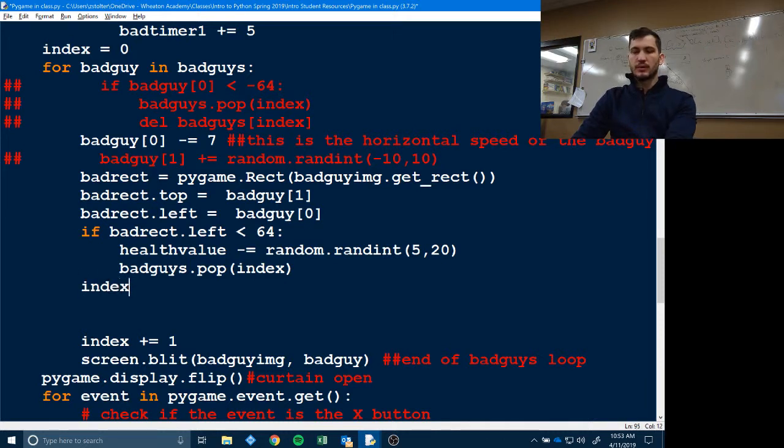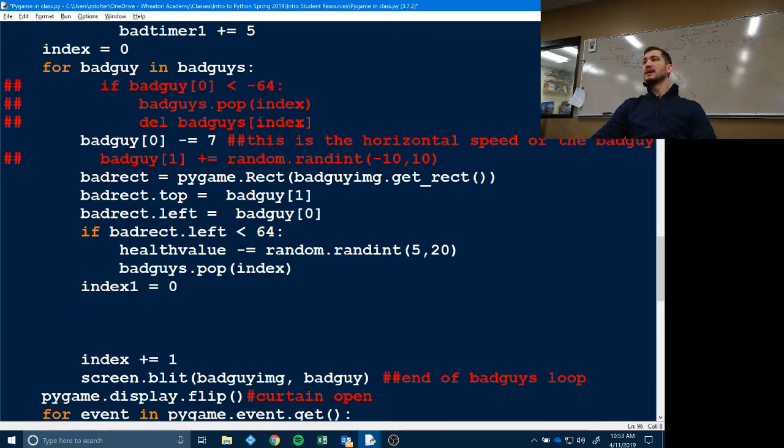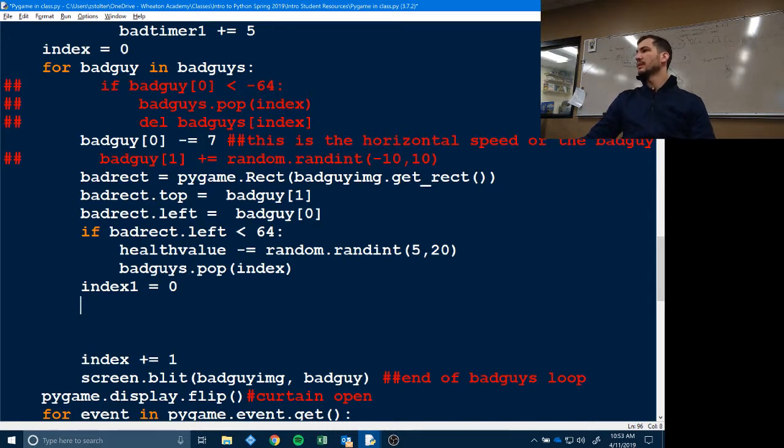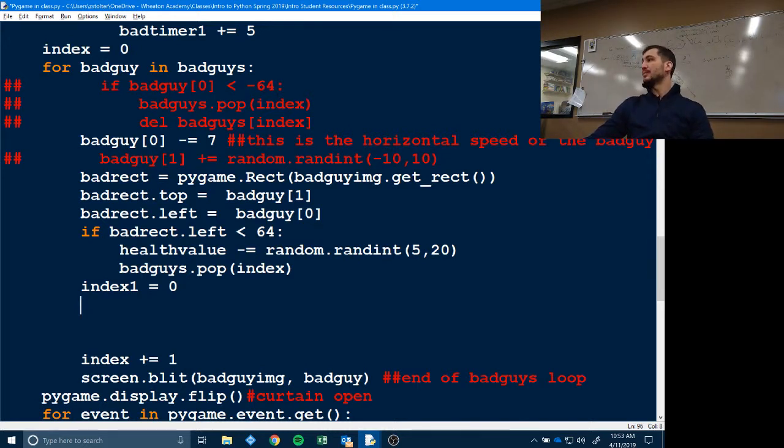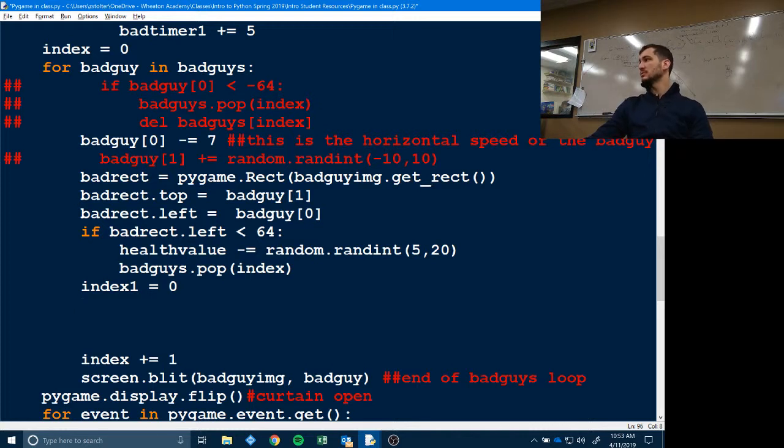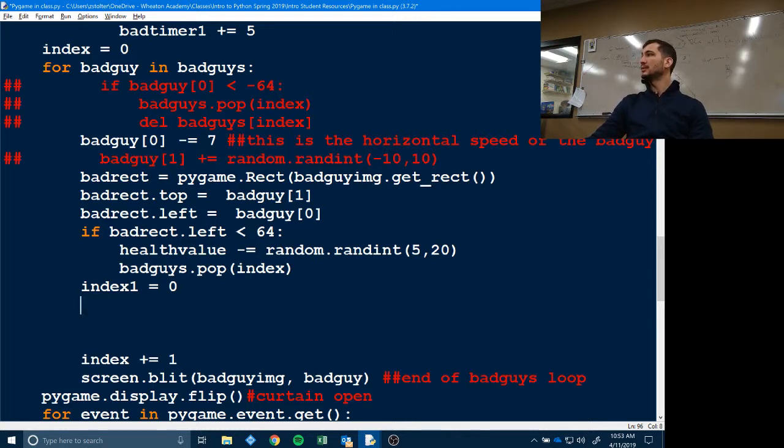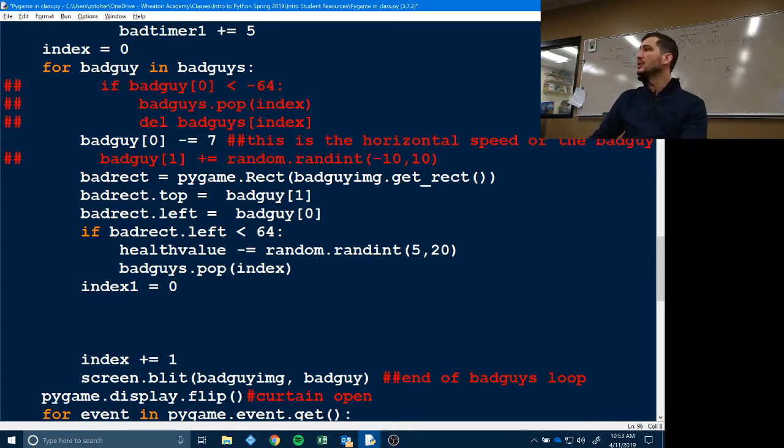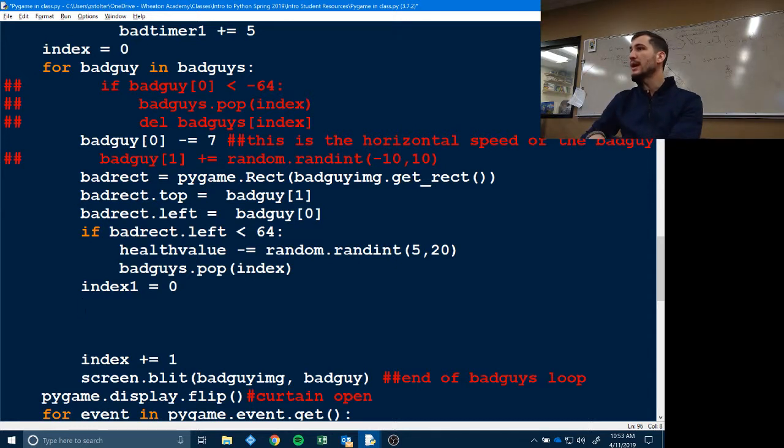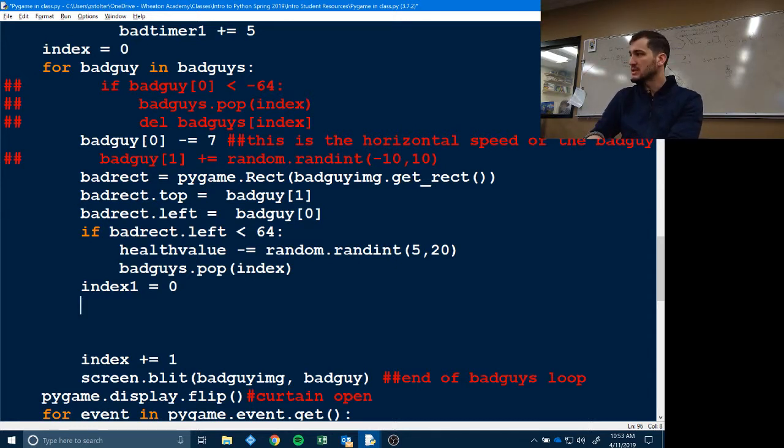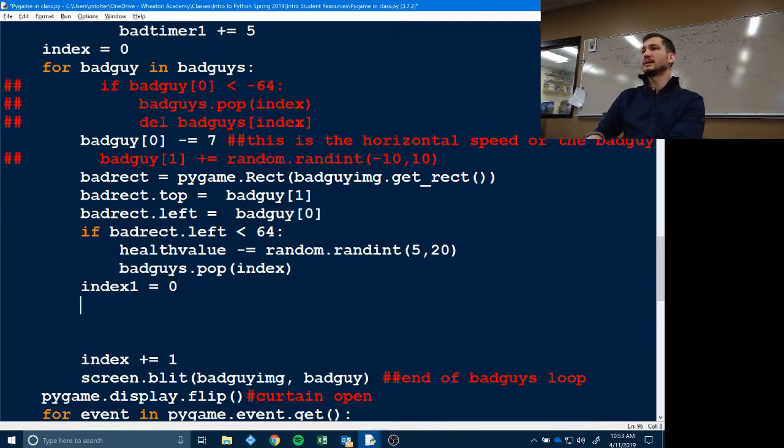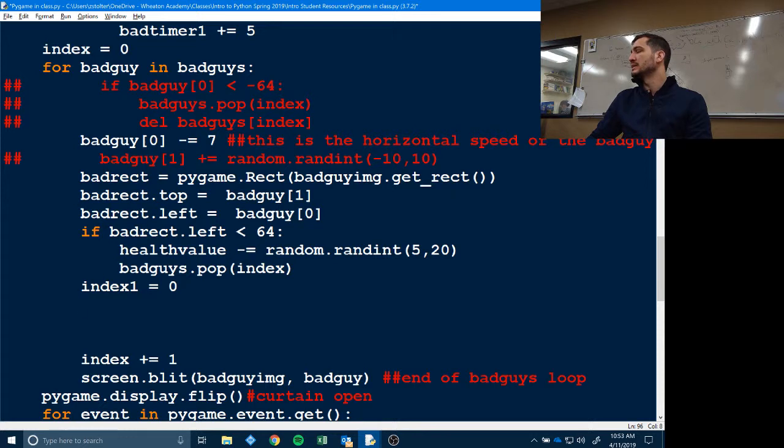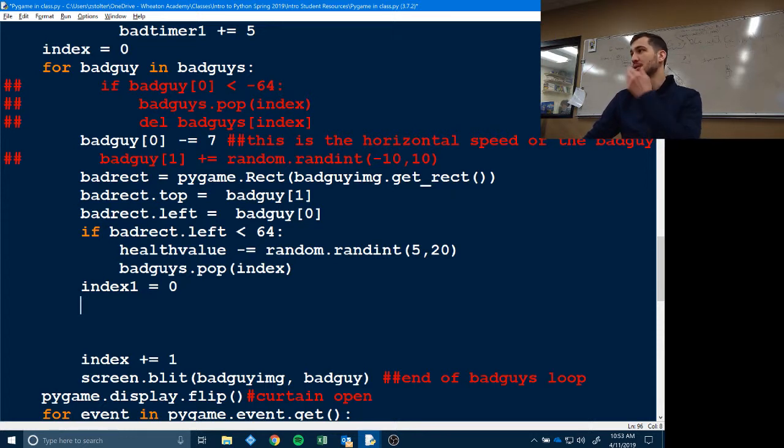First thing we're going to do, index one is zero. So we're going to have two indexes here. Index and index one. Index keeps track of the bad guys. Index one keeps track of the arrows. Because we need to see if they collide with each other. Because if index bad guy four collides with index two arrow, we need to know that. We want index two arrow to disappear and we want bad guy index four to disappear. We don't want to accidentally, if arrow four hits badger four, we don't want badger one to disappear. So that's what this is going to keep track of.